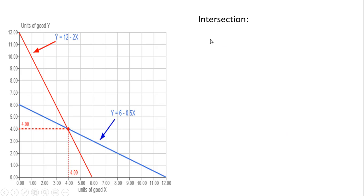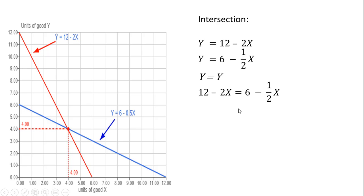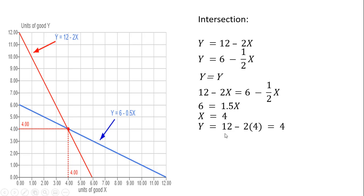Now we're going to find the intersection between the red line and the blue line. We take the equation for the red line and the equation for the blue line, set y equal to y, and solve for x. Dividing through by 1.5, x equals 4. Plugging this 4 back into either equation, we get y equals 4. That's how we get this intersection.